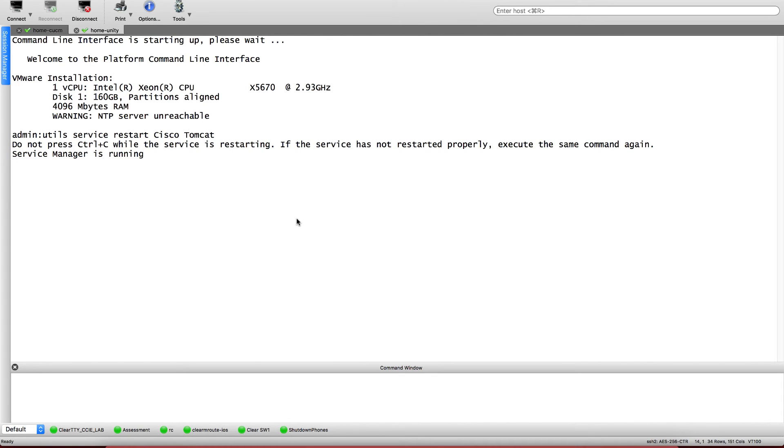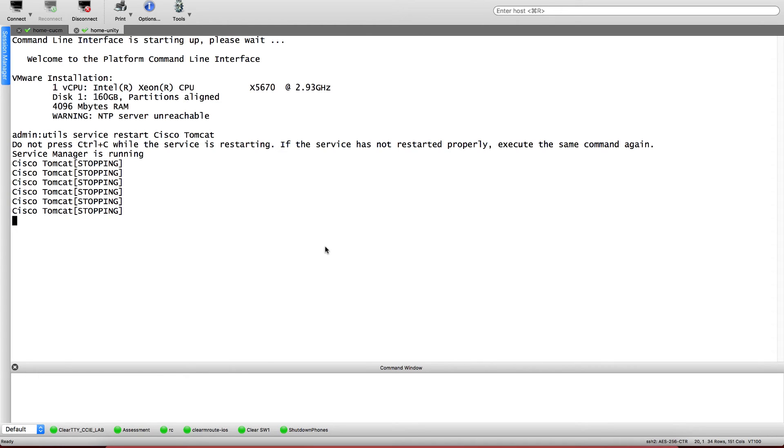Now I'm going to pause the video here. This is going to restart; it's going to take probably like five minutes, and then I'm going to come back. Now I know this is about to finish, so I just resumed the recording just to see